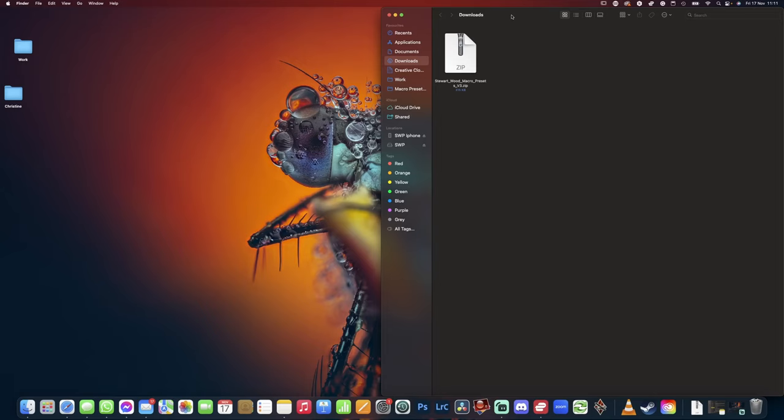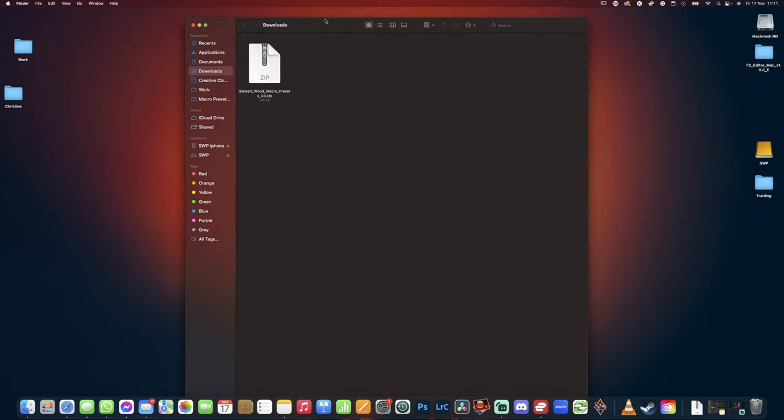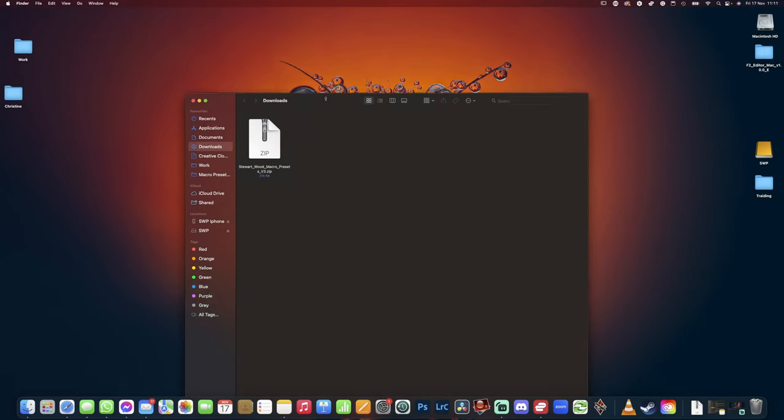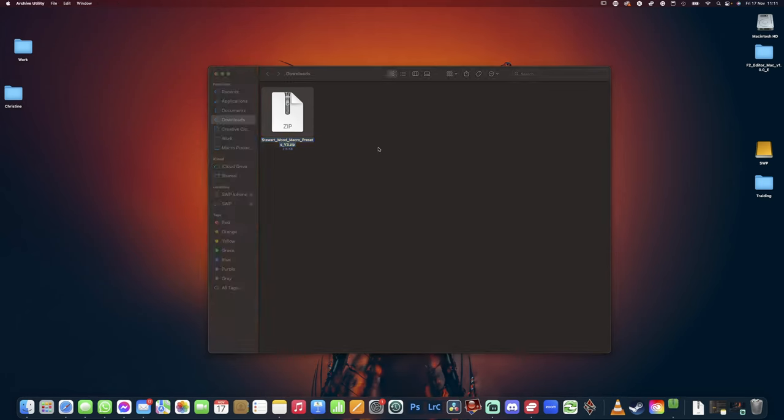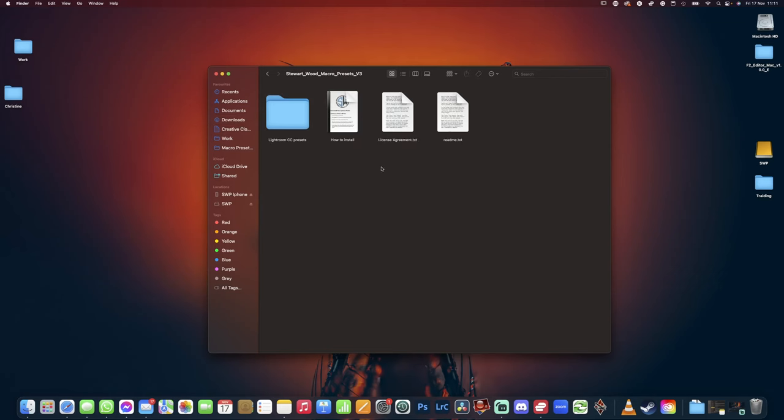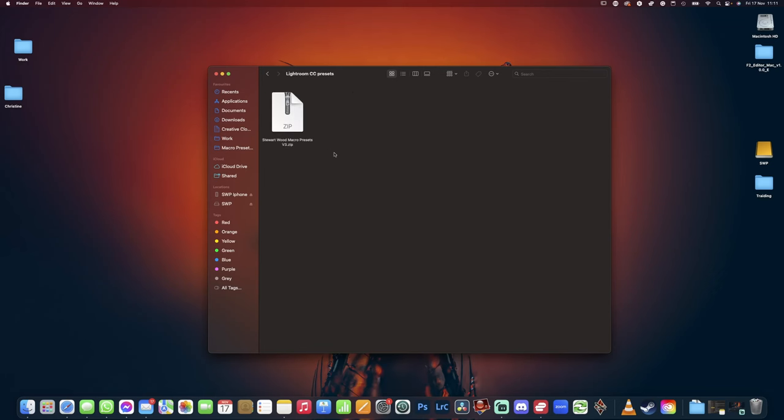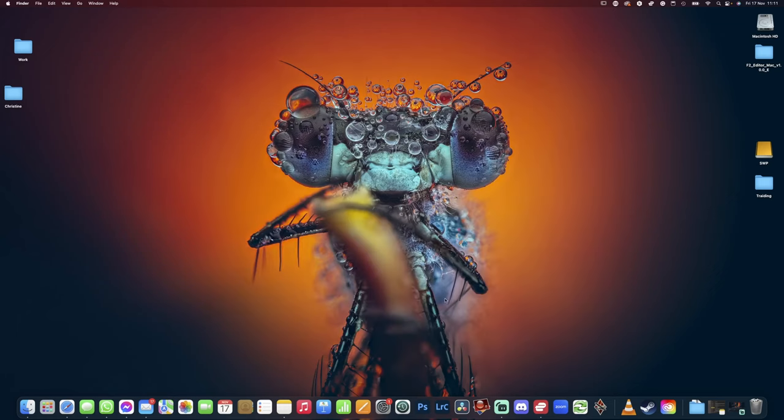Now with Adobe Lightroom presets powered by AI subject selections, it's a reality. Let me show you how they work. Once you've downloaded the presets, you're going to have a file on your computer that is the Stewart Wood Macro Presets V3. You simply double-click it to unzip it. When you go in here we have some files. The important one is the Lightroom CC presets. In here there's another zip file. Now you don't unzip this zip file—you leave it as it is because Lightroom will do it for you.